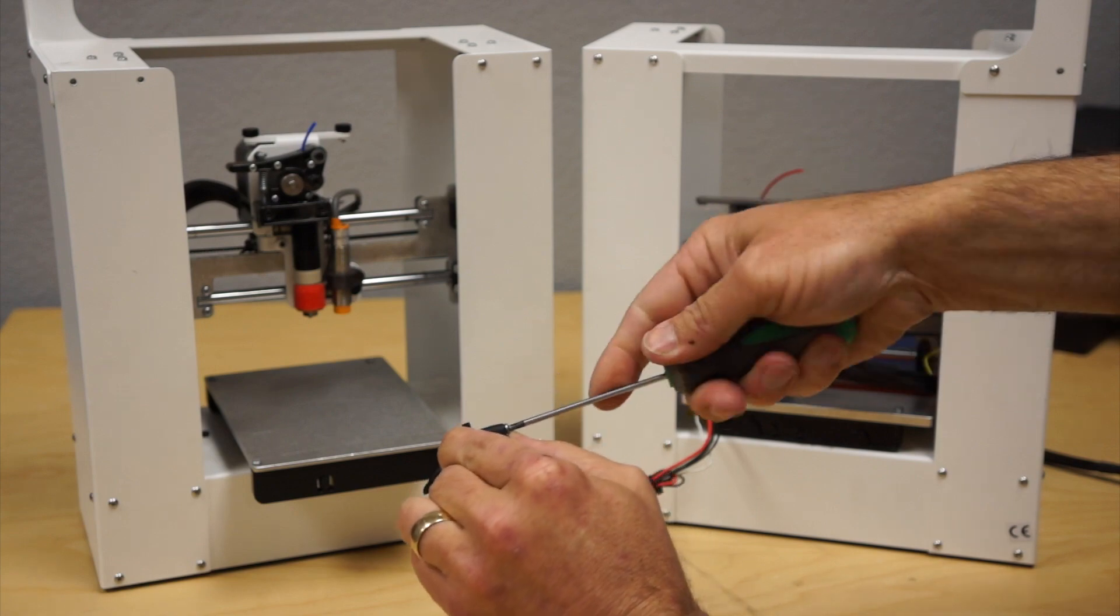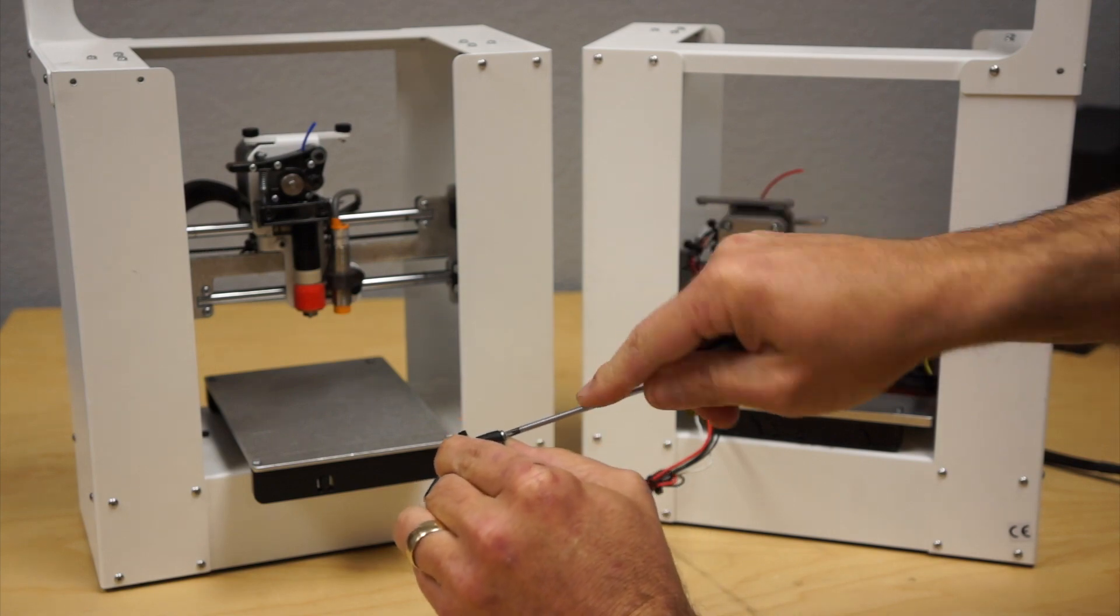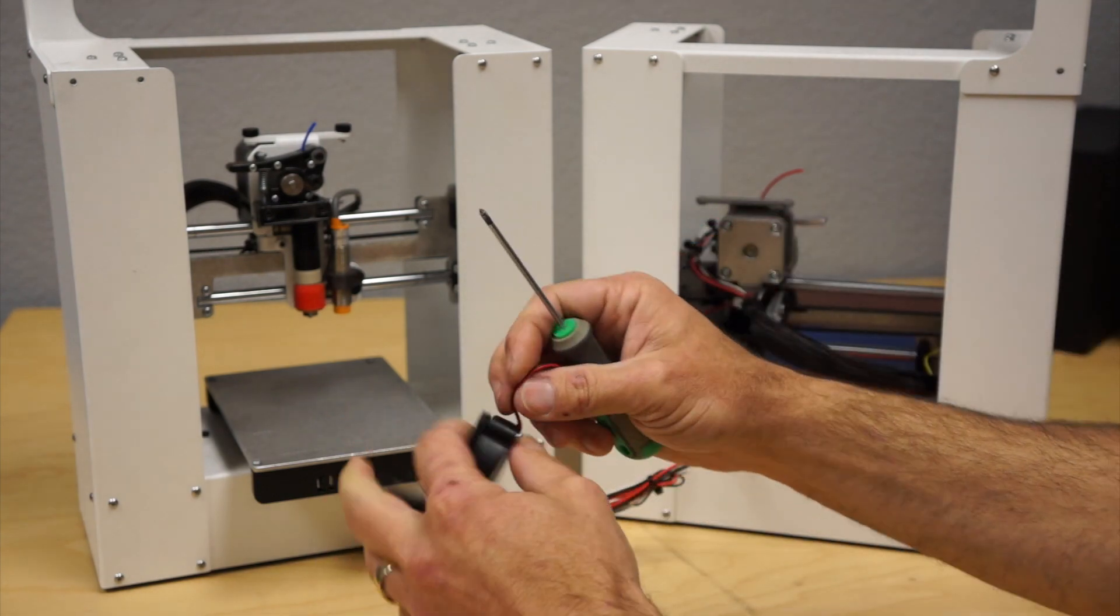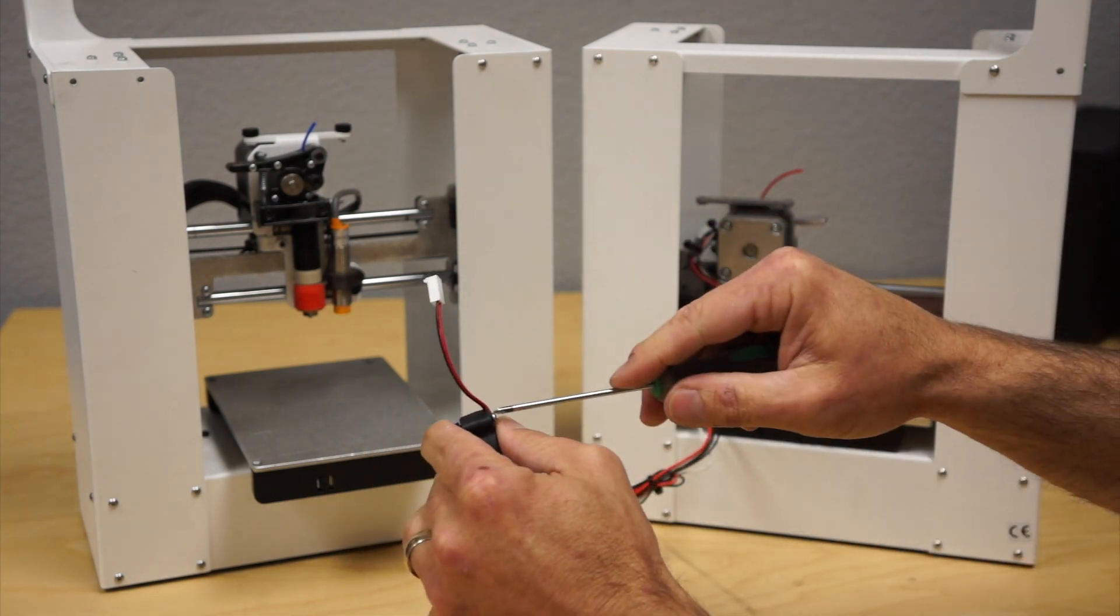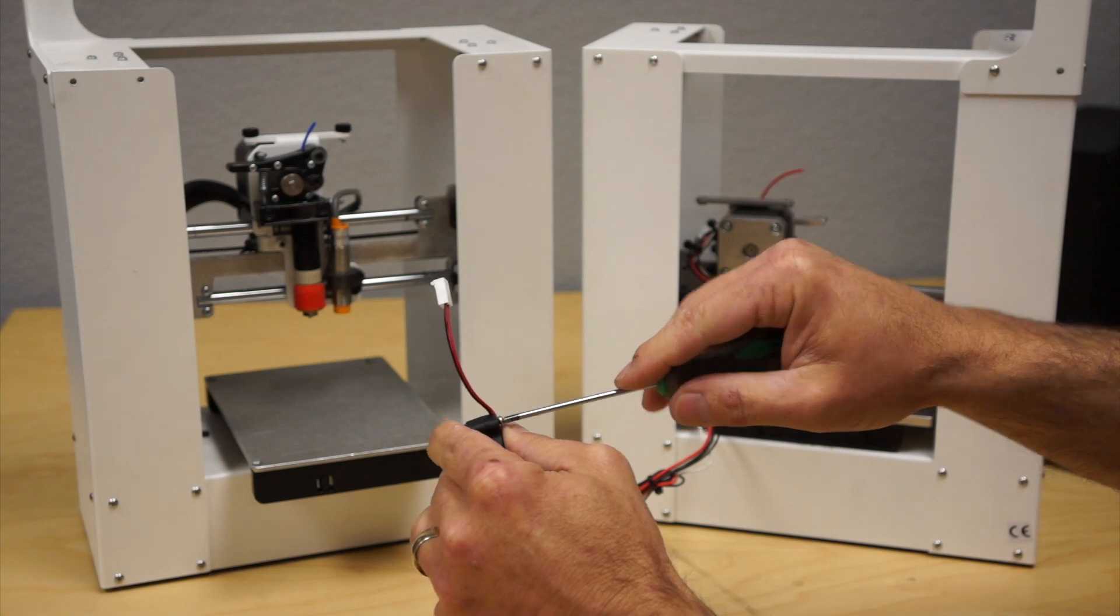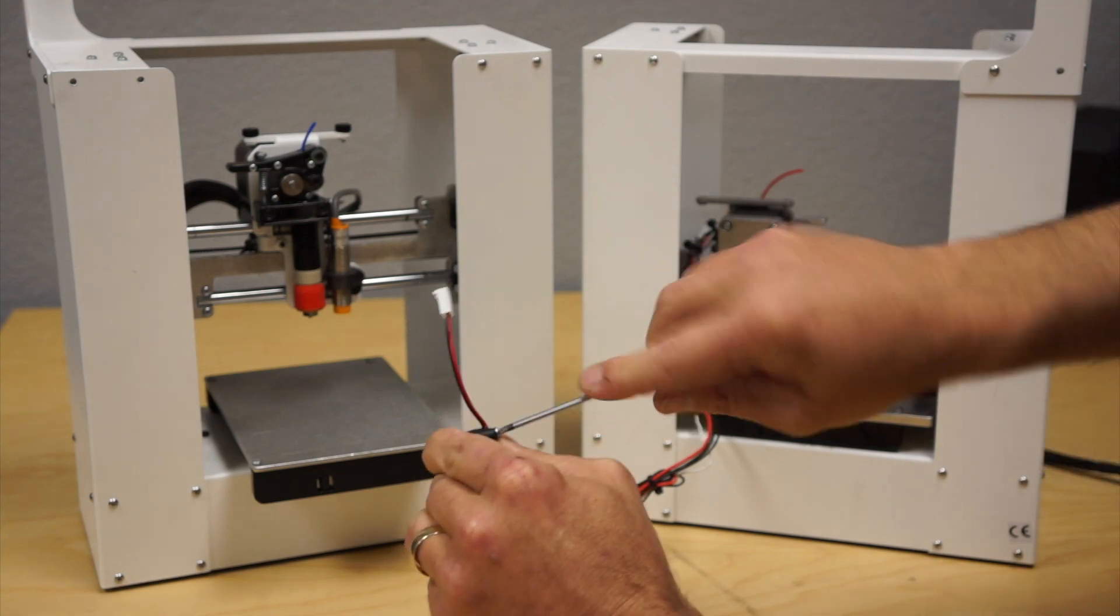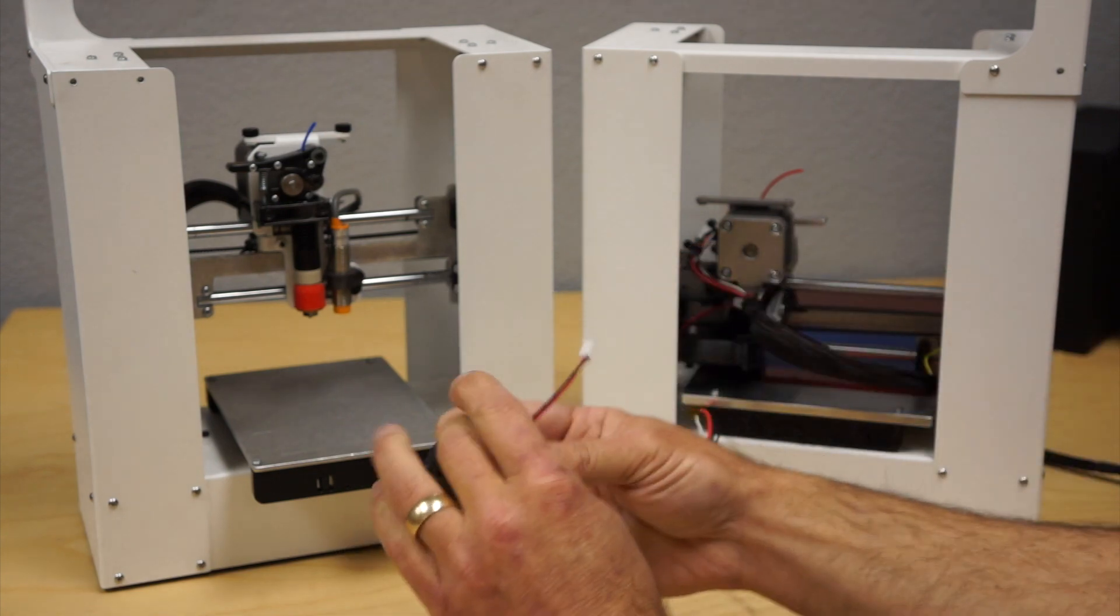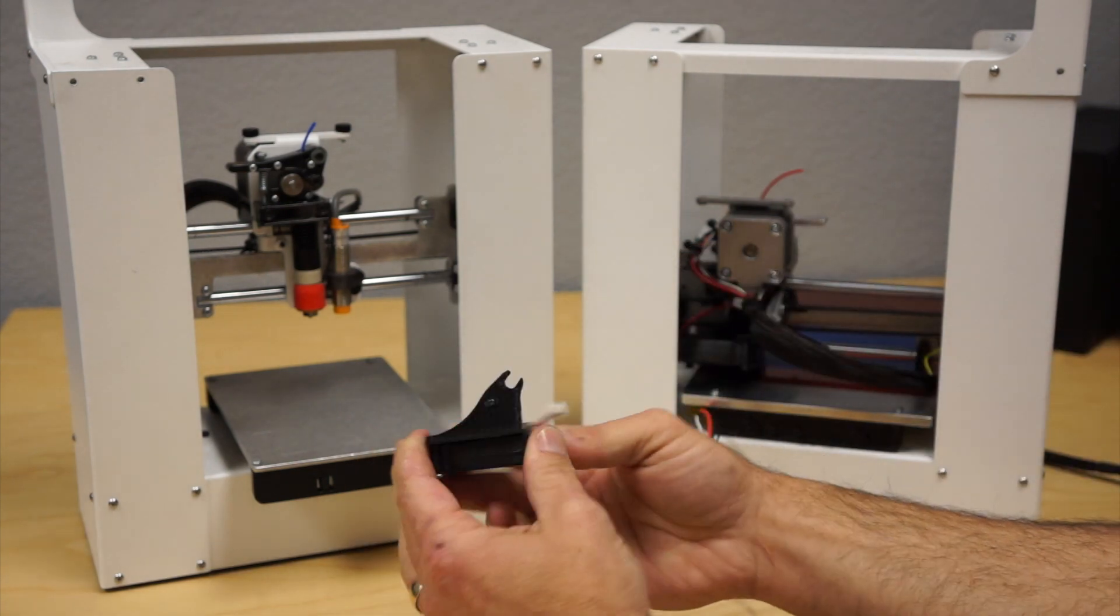Ain't rocket science. You can print this on your printer and just buy the fan. Keep it simple.